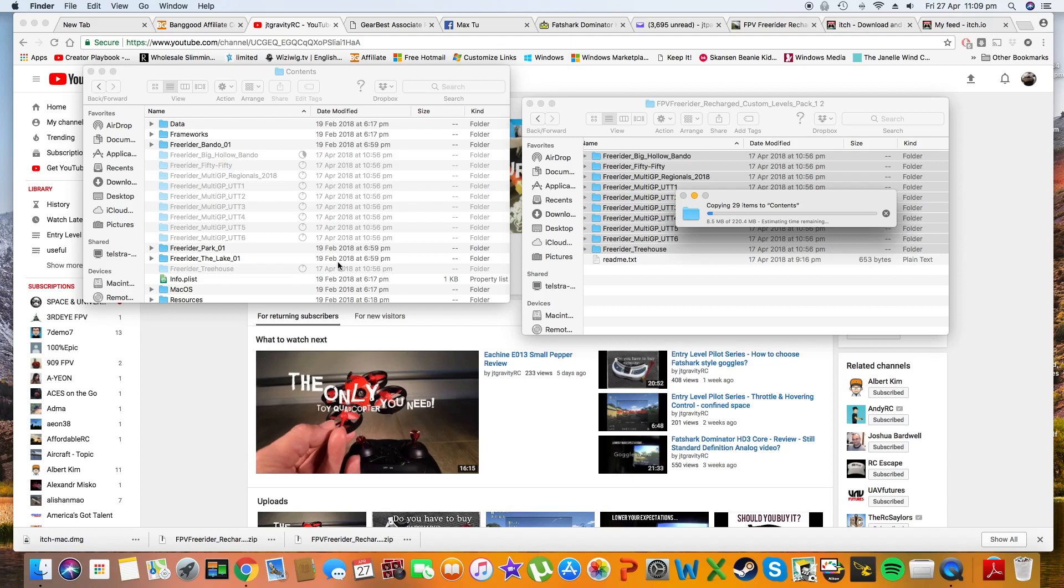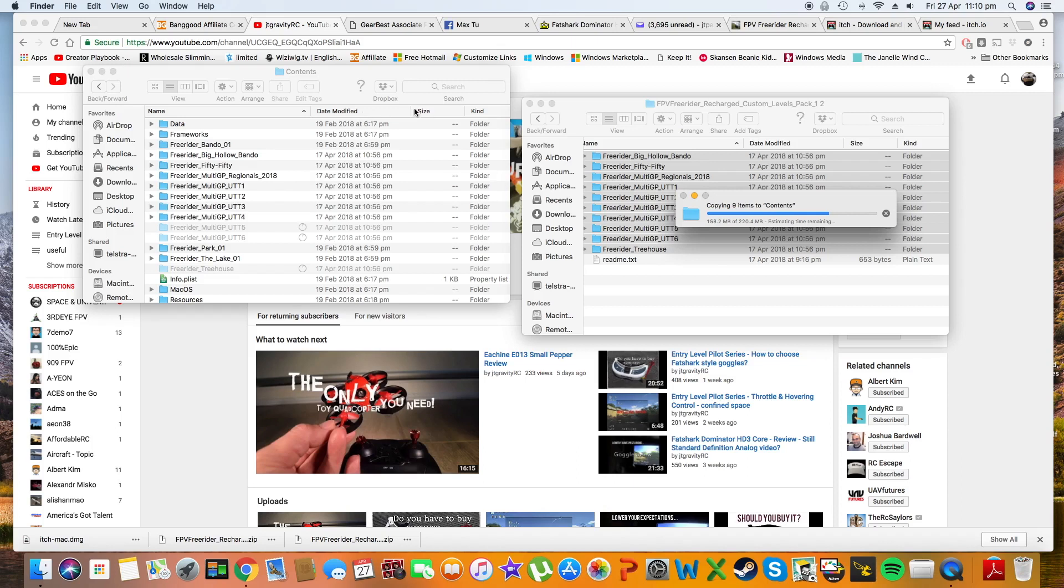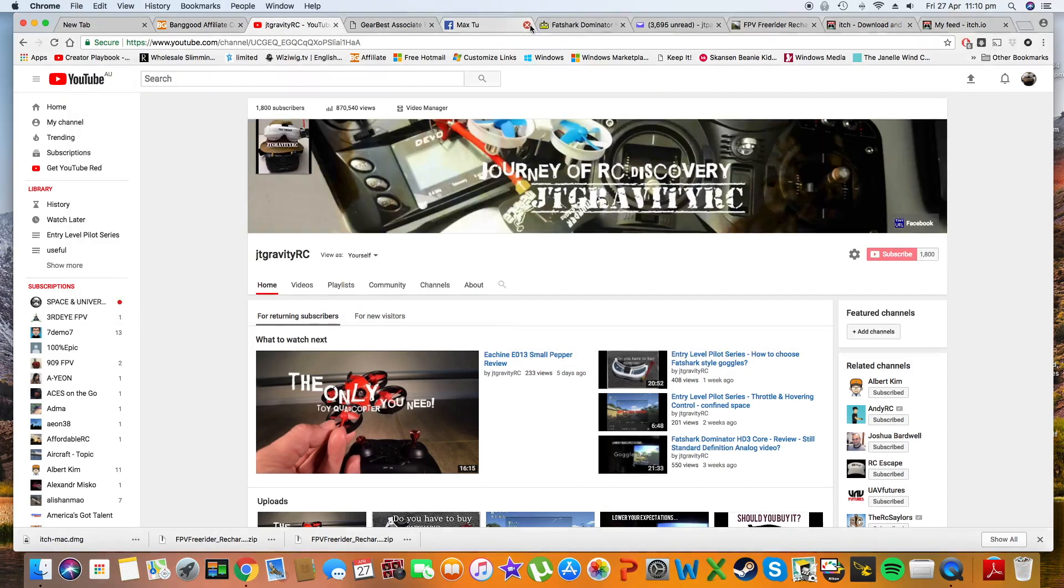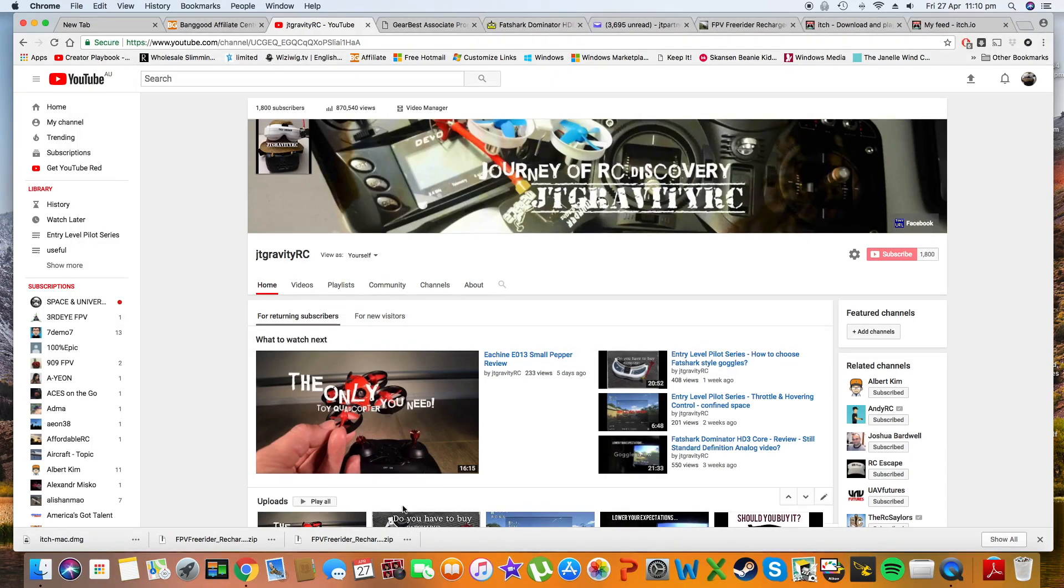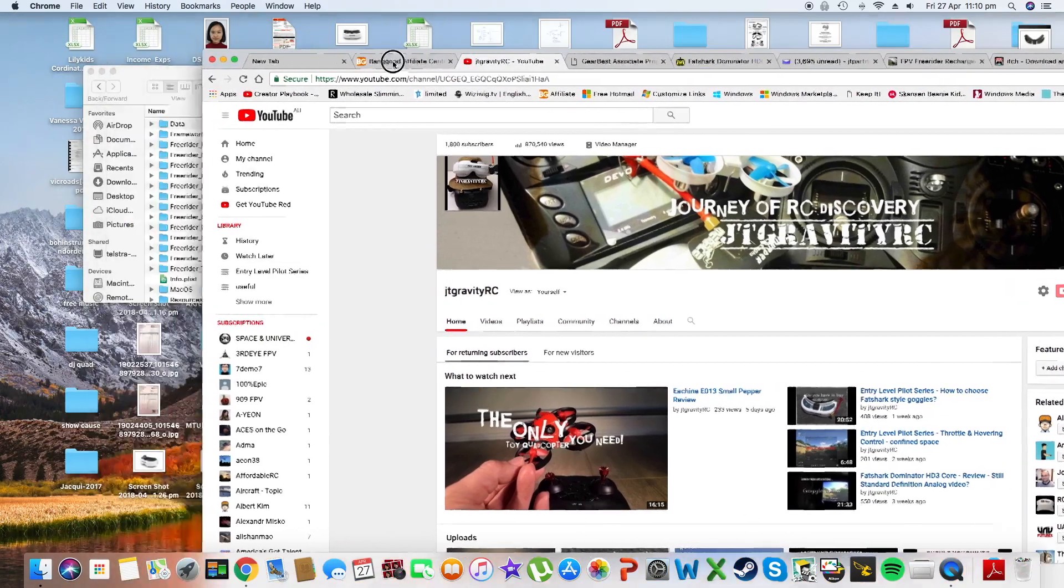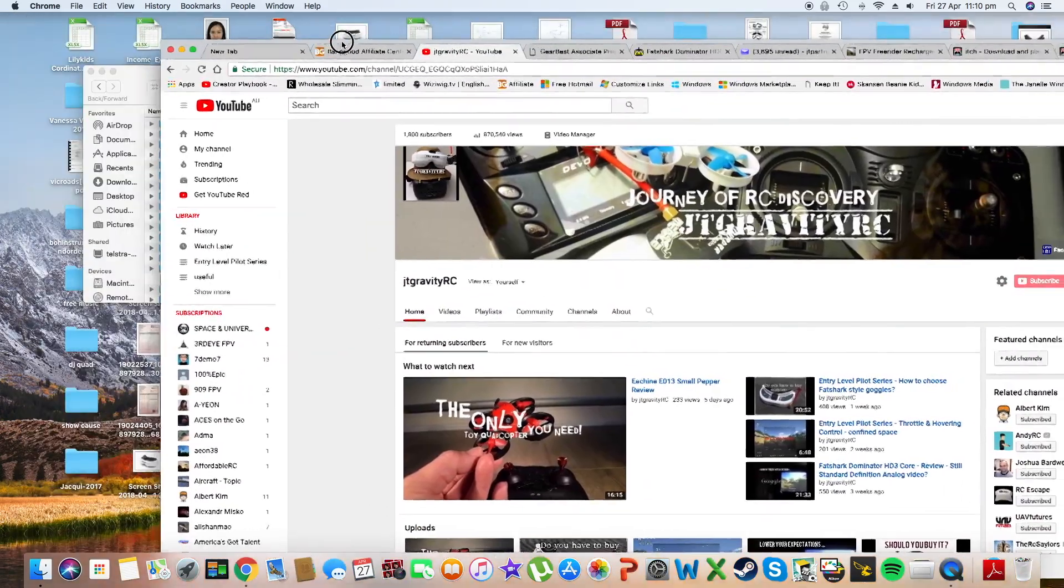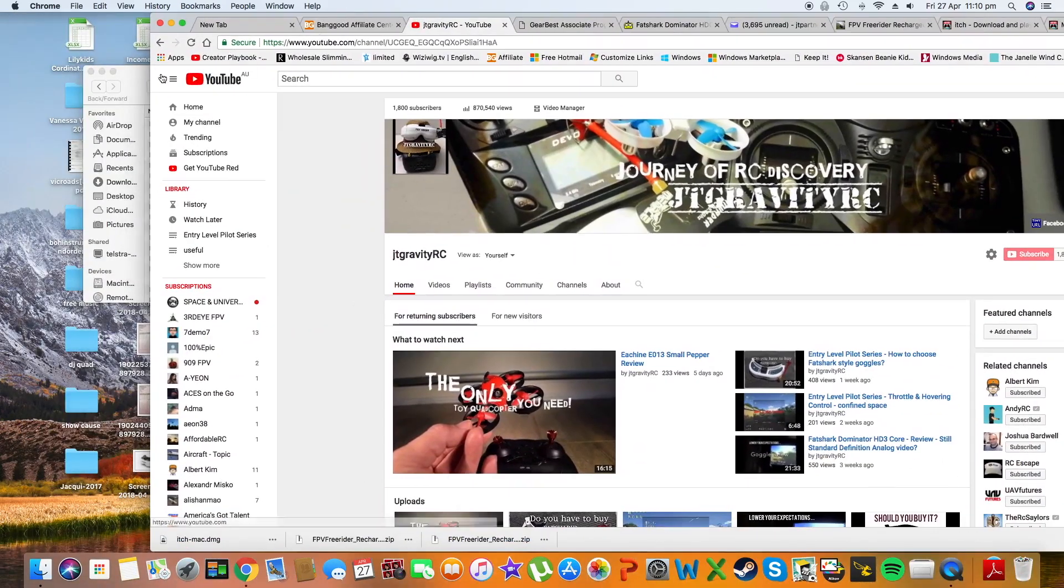Once that's completed, your FPV Freerider Recharge will be able to find the custom level data once it is loaded. Let me show you how to do this.